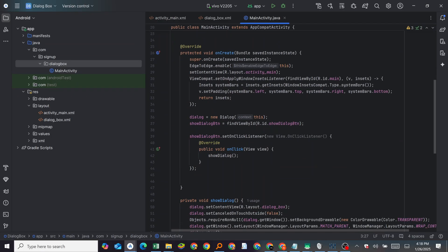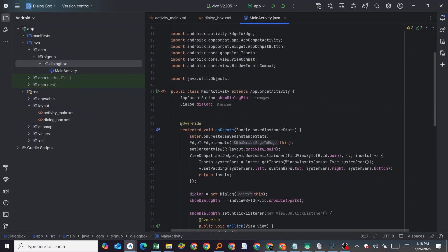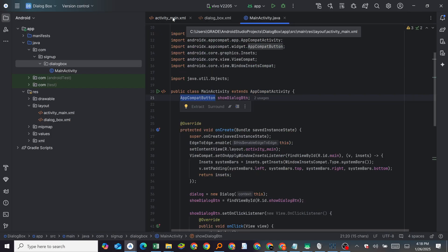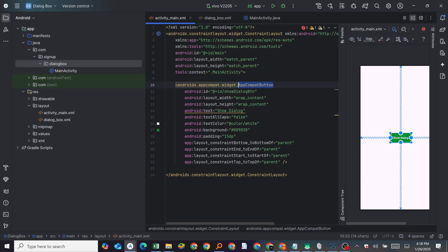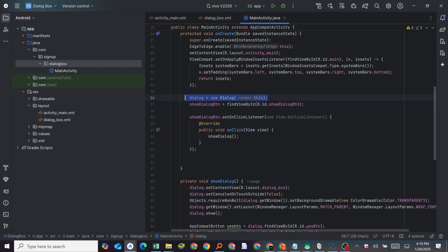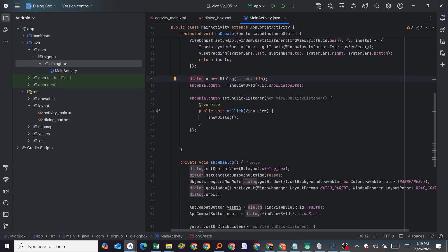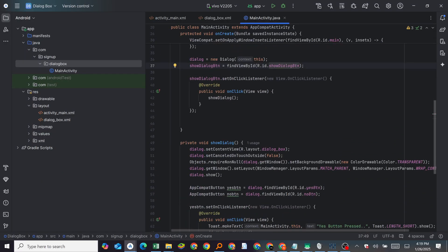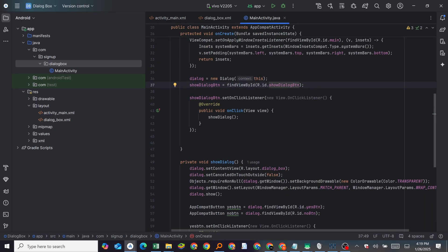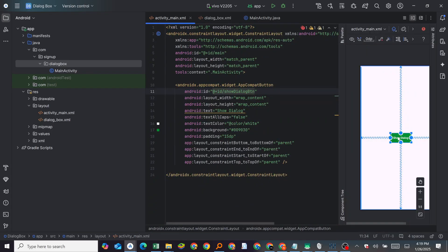In the main activity we have the button — it's an AppCompatButton, that is what I used. Then we have the Dialog. We initialize it: Dialog dialog = new Dialog(this). After that we initialize the button using findViewById with the ID for the Show Dialog button, and then we set the onClick listener for that button.